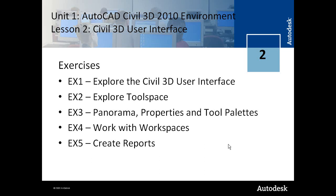Lesson 2 of Unit 1 addresses the Civil 3D user interface. In Exercise 1 we address different components of the user interface. In Exercise 2 you learn about the tool space and the different tabs on the tool space. This is a very important component of the Civil 3D user interface.